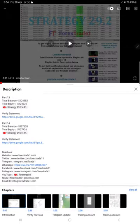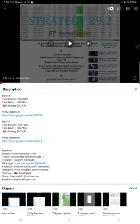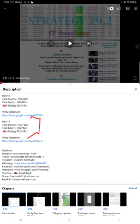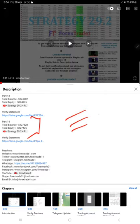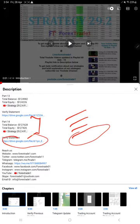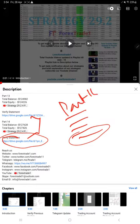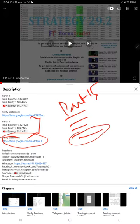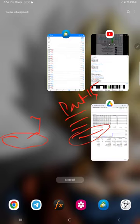If you look at the video description, you will find the details about the previous updates. If you look at the recent previous update, which is Part 14, you will find the balance, equity, the video link, and the statement. Likewise, for this current video Part 15, you will also find all the details in the video description. You can view the details. The statement as of now will be attached as a Google Drive link. You can download it and verify it.